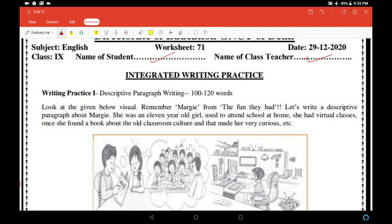Today's worksheet is about integrated writing practice. Task number one is descriptive paragraph writing, 100 to 120 words. Look at the given visual below — a visual has been provided. We have to write a descriptive paragraph in 120 words.